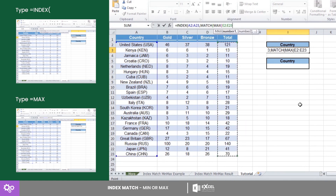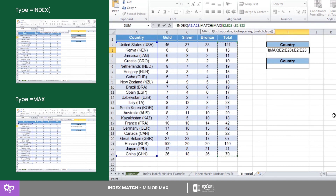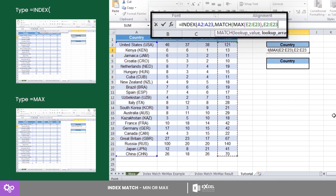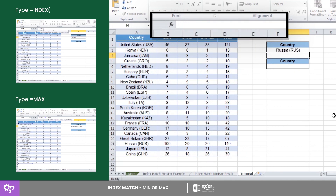Notice how the MAX function plays as the MATCH lookup value. This way, Excel will automatically look for the maximum number of medals. If you want to look for the least number of medals, use equals MIN instead of MAX. For our last step, key in zero, because we want it to look for the exact value.